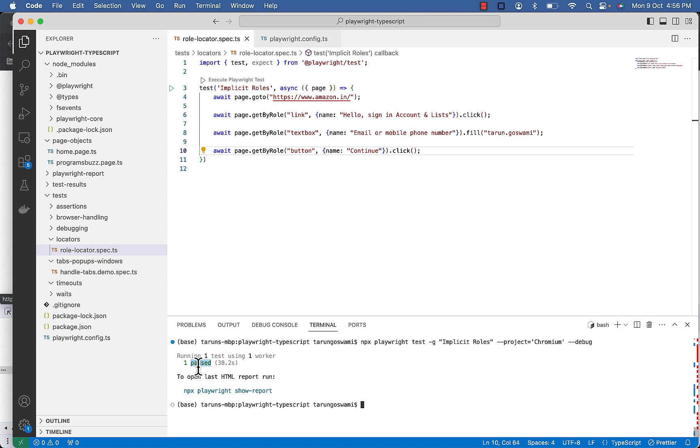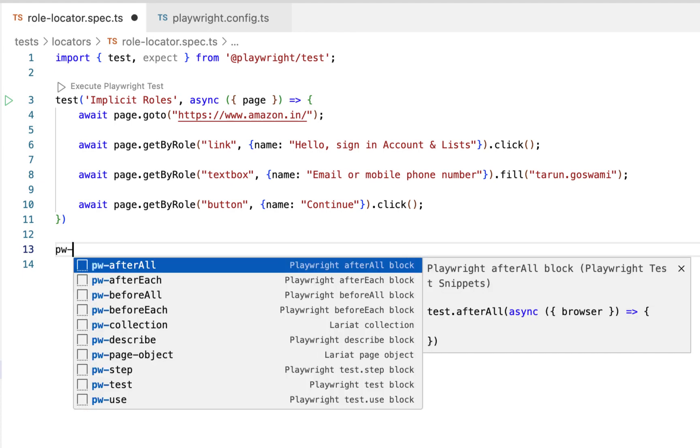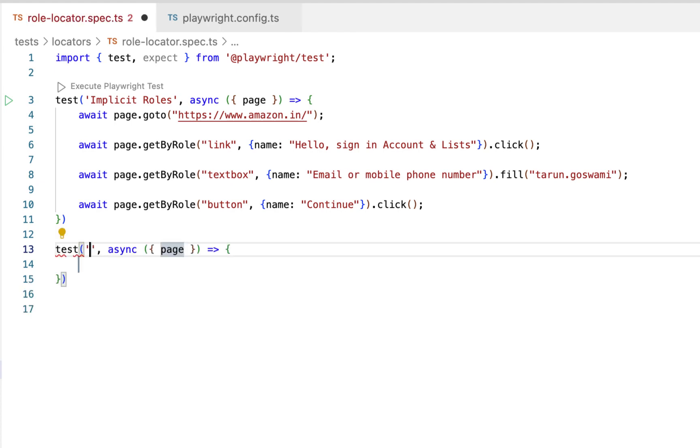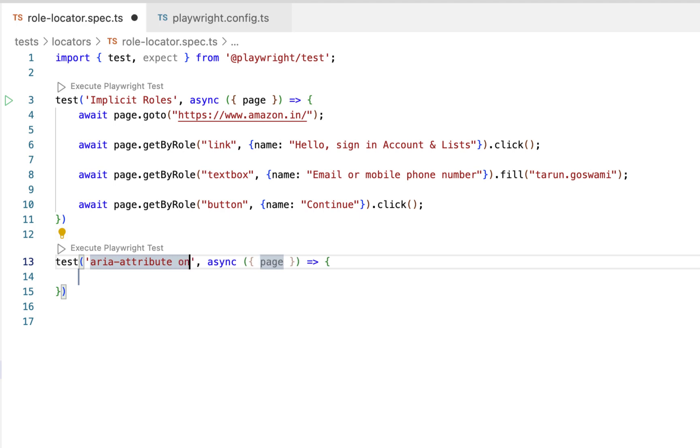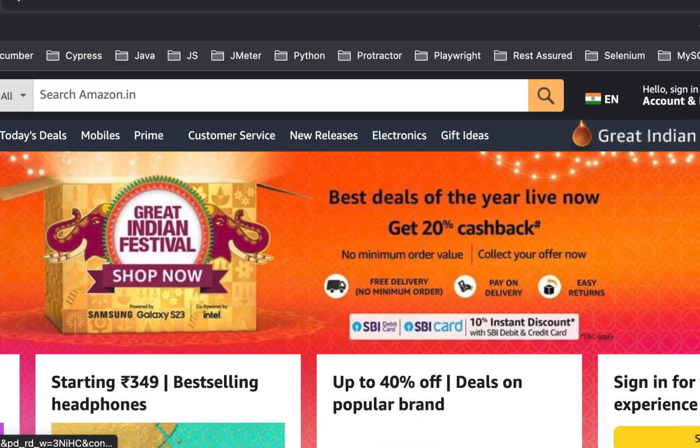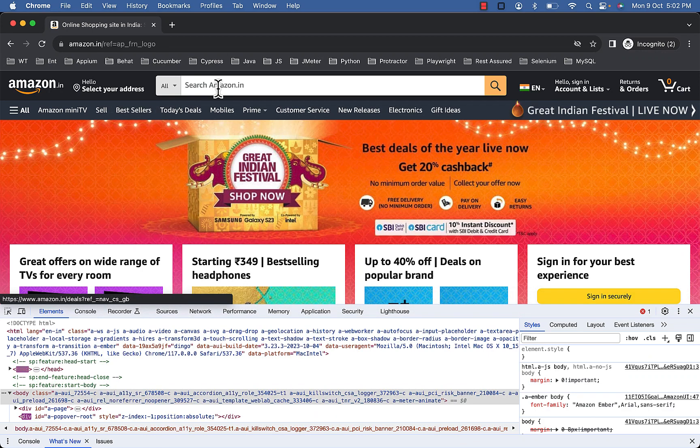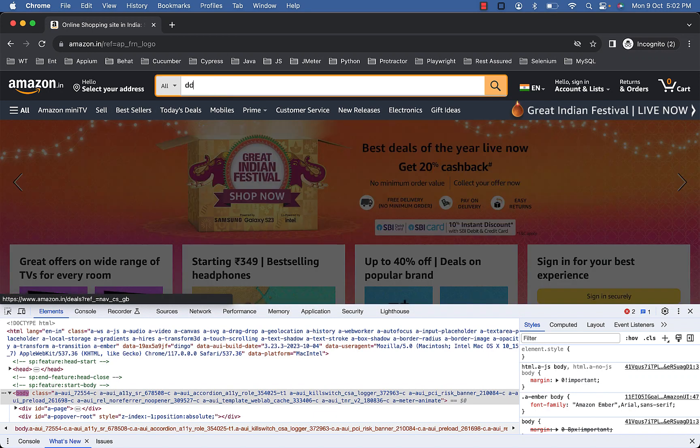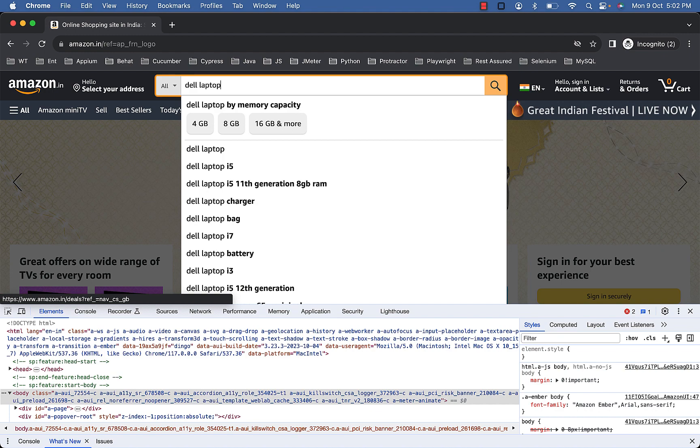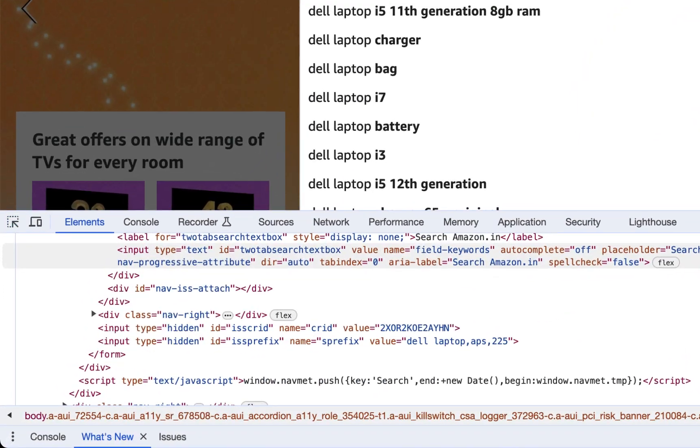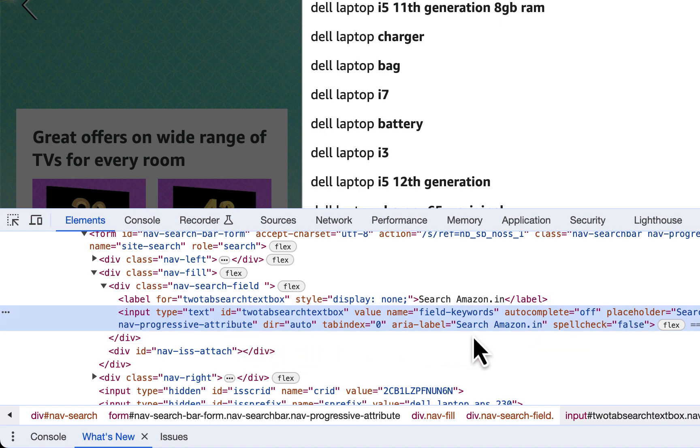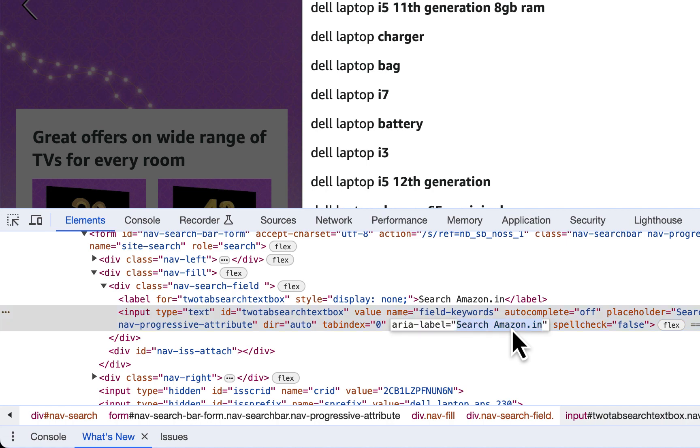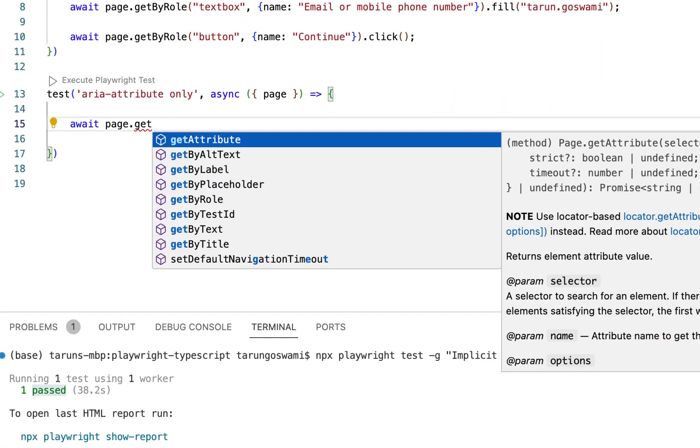Now let's switch to explicit roles. Let's see how to find elements using ARIA attributes. So let's fill in this search input box with value Dell laptop. So it's an input with aria-label search amazon.in. So copy this aria-label.